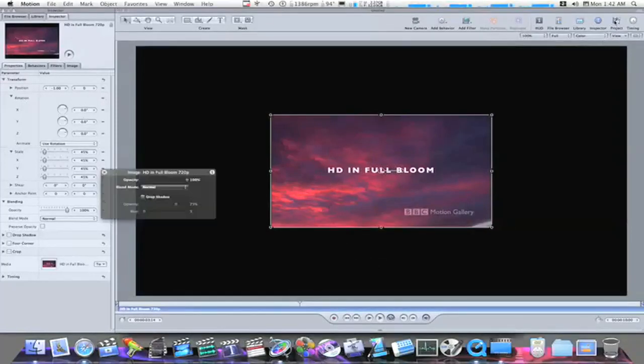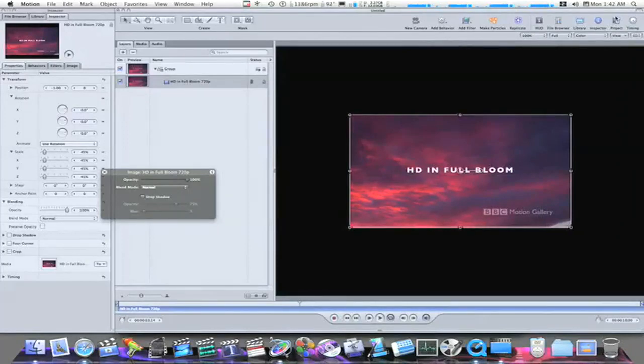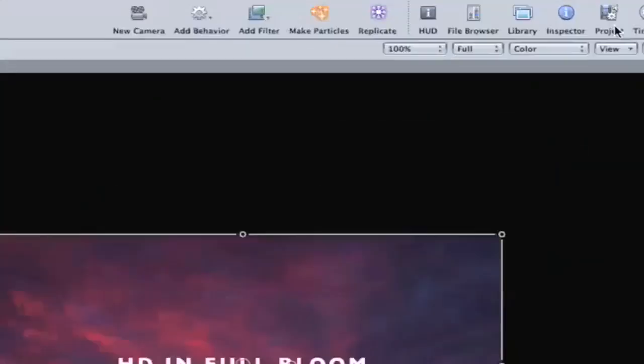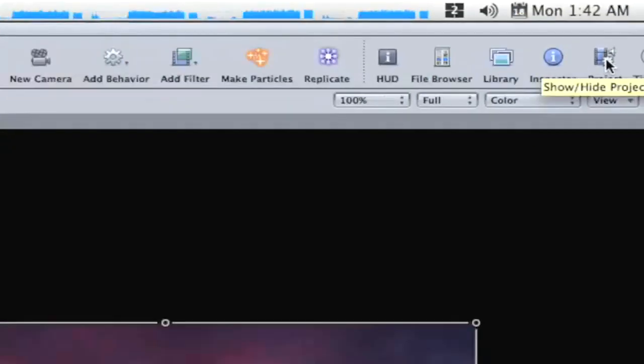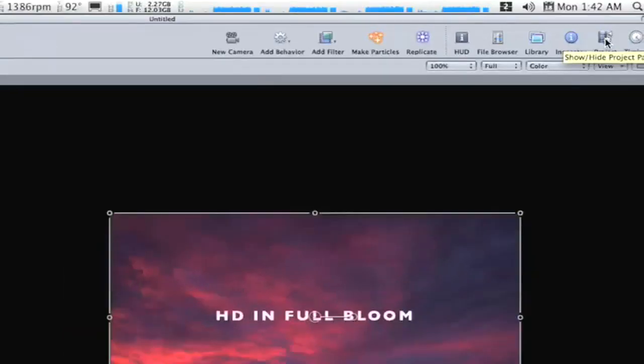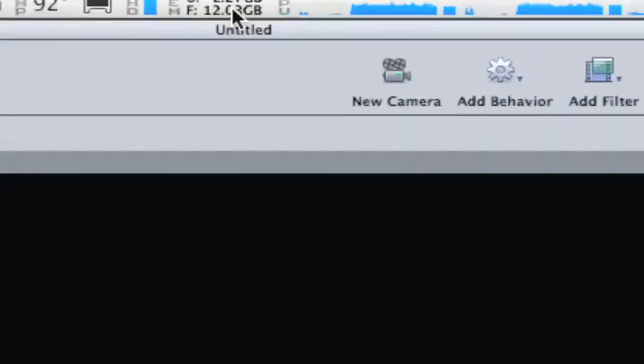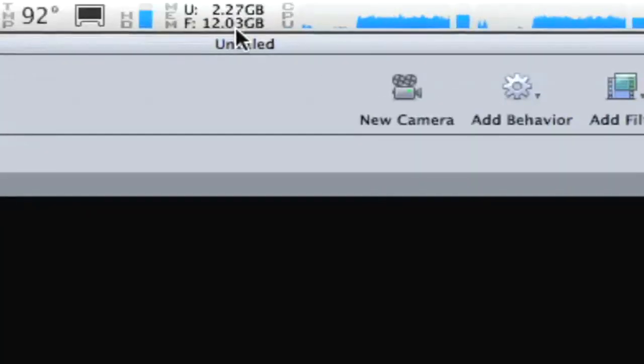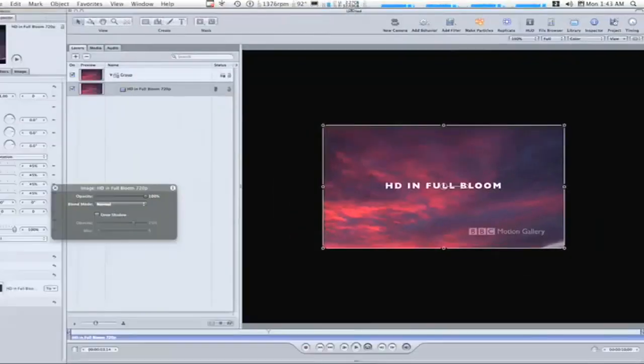I'm going to open my project by going up here to the top and opening my project pane by hitting the project button. Currently using 2 gigs of RAM of my 14. I want to keep track of that.